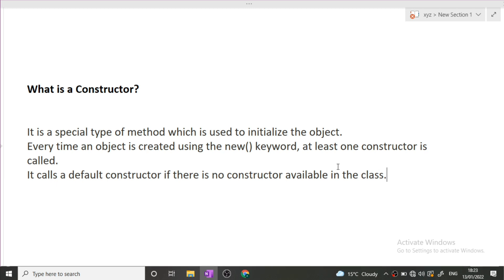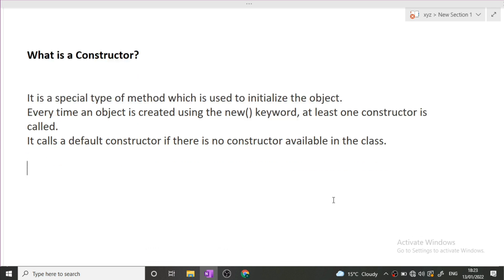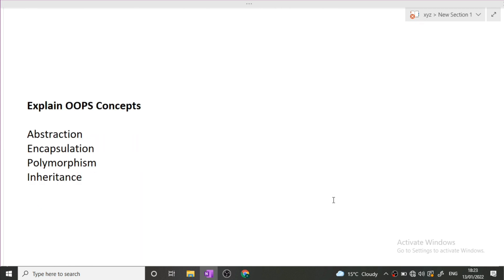The next question is explain the OOPS concepts. Again guys, it is a very important as well as commonly asked interview question. There are basically four OOPS concepts: one is abstraction, encapsulation, polymorphism, and inheritance.